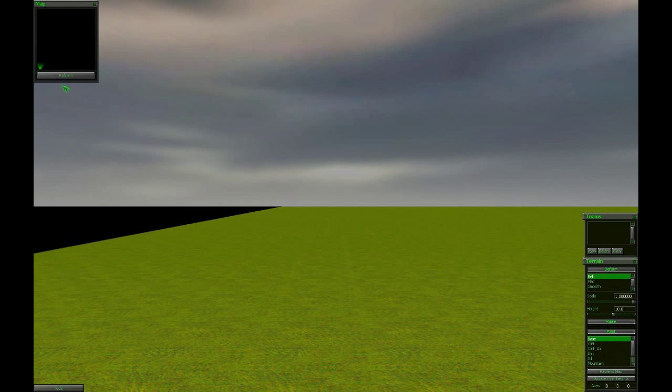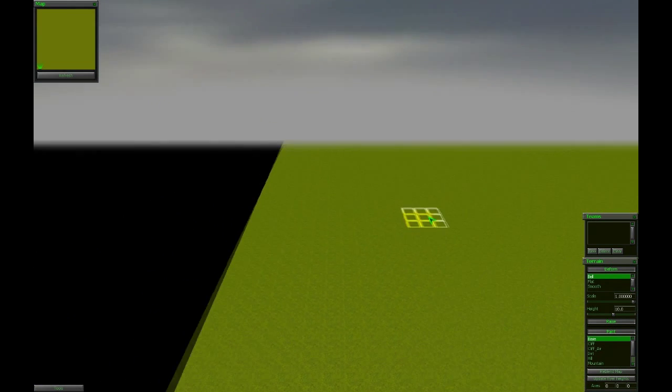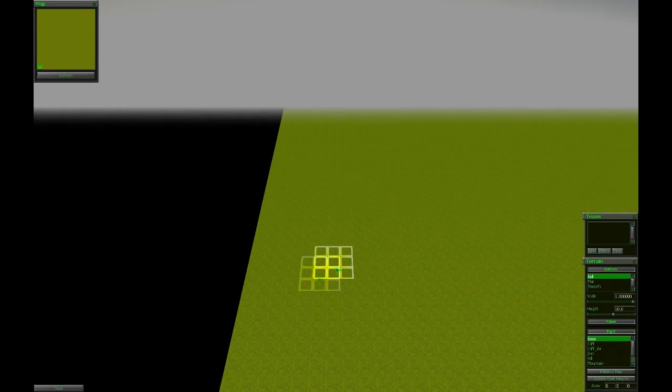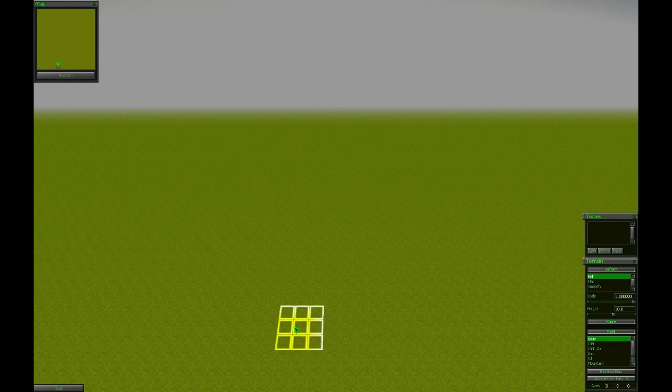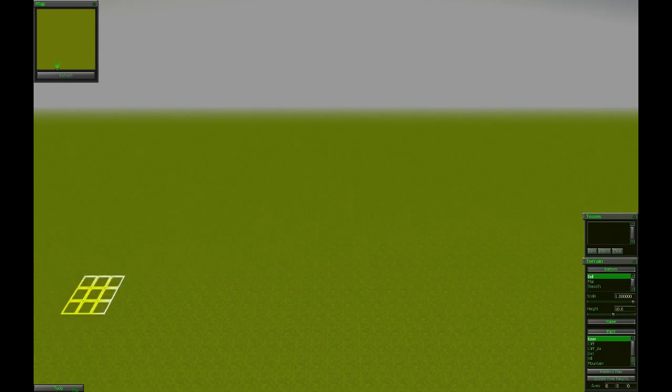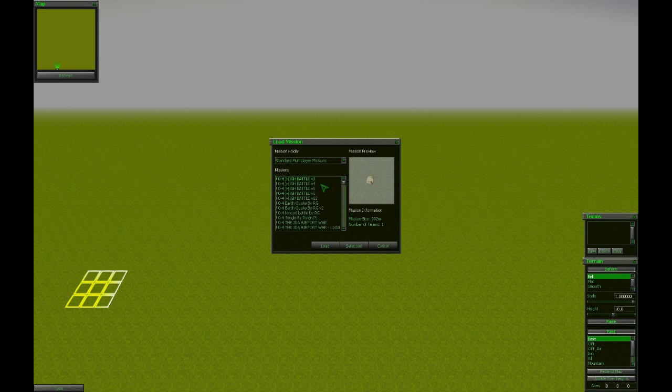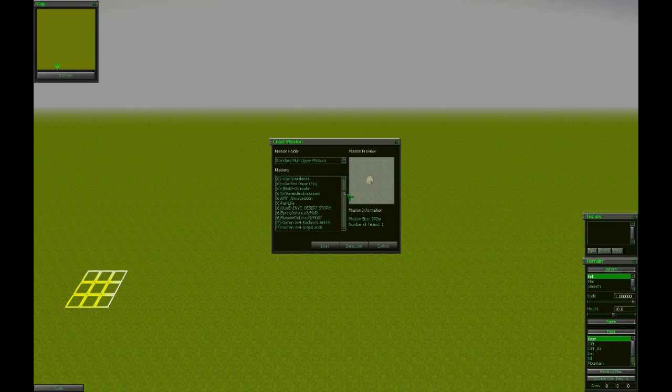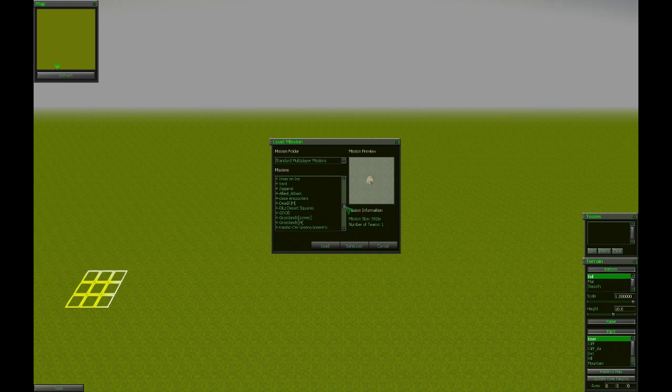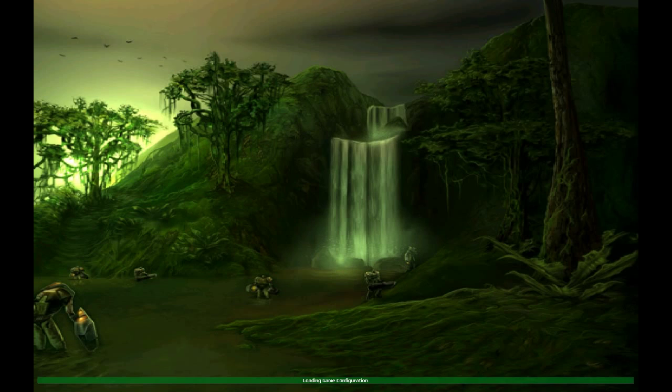Welcome to the second tutorial. I am going to show you how to make units, teams and starting places. So let's load our previous map. Of course you may not forget how you named it, because it's alphabetically sorted. So it was my first tutorial. Yes, here it is. Load.